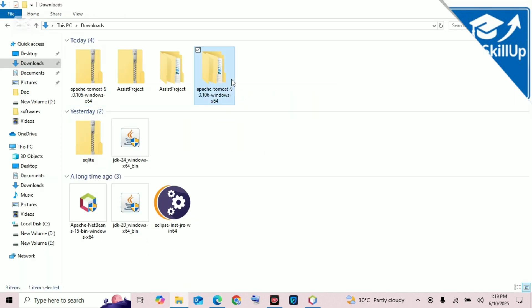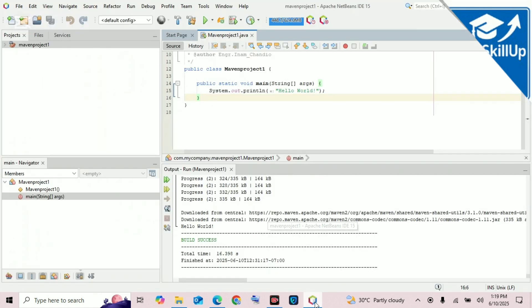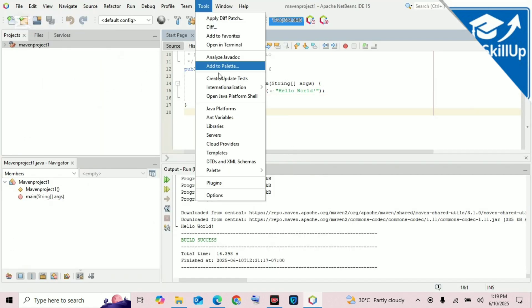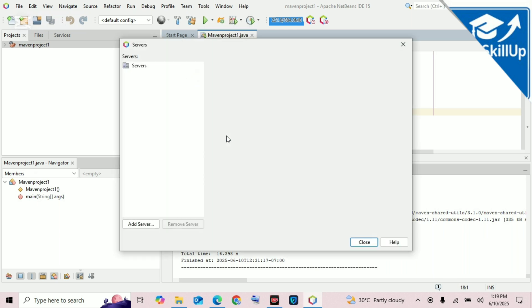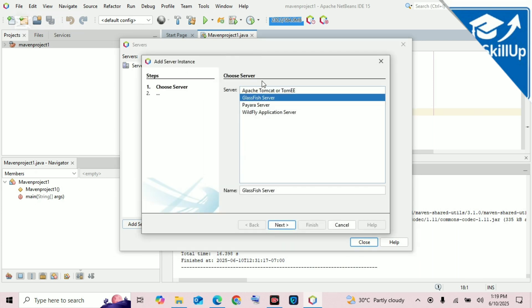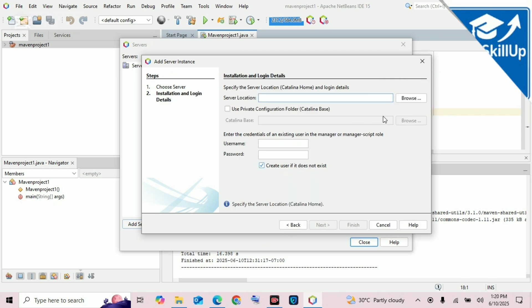Go to NetBeans, click on Tools, then scroll down and you will find Servers. Click on Servers, and at the bottom you will see the Add Server button. Click on Add Server.